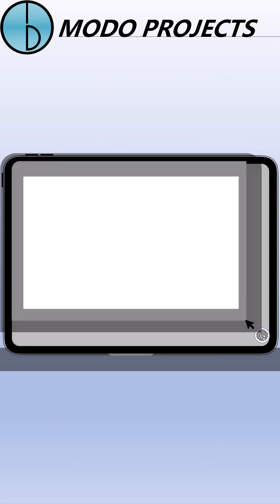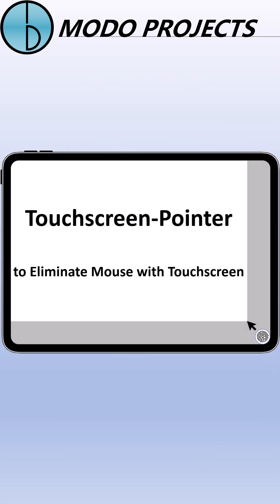So here's our solution. Touchscreen Pointer, the UI framework for touchscreen, which integrates monitor, mouse, and mouse pointer into touchscreen, to eliminate mouse.